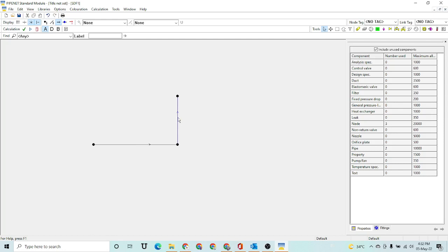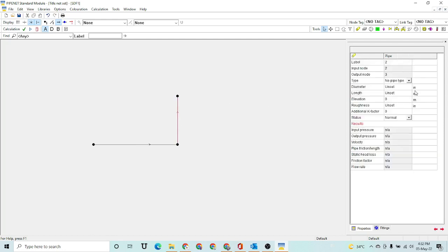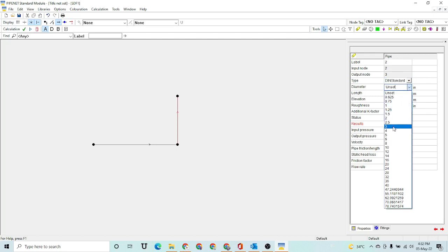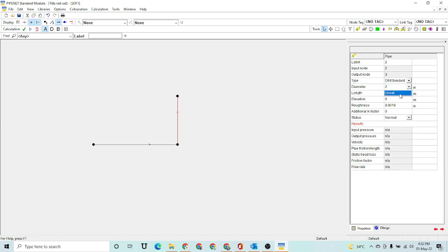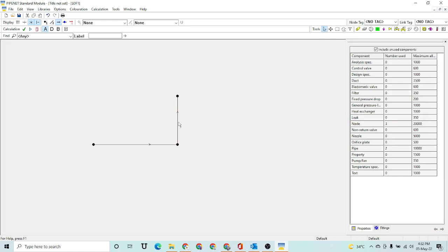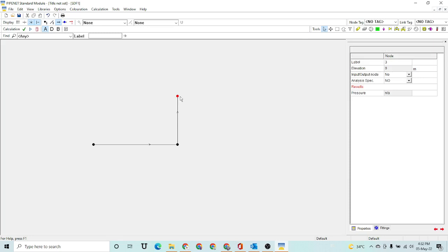As you can see, the color of this pipe has turned black, which means the required specifications have been entered correctly. Now I am going to select the vertical pipe. Again, I select the pipe type, the diameter, and the length — 10 meters. It has also turned black.